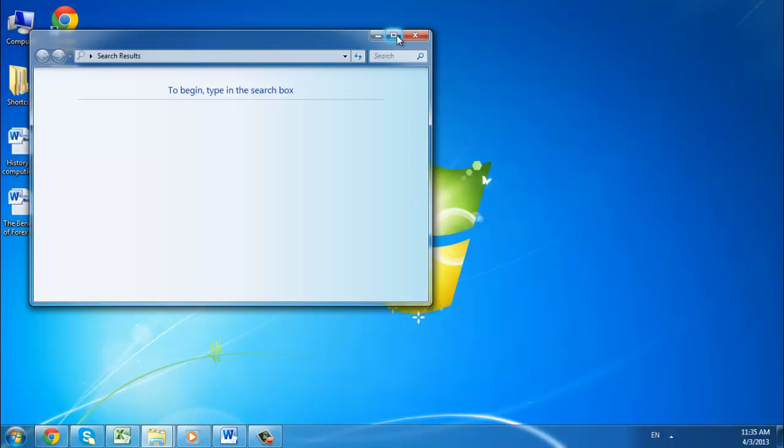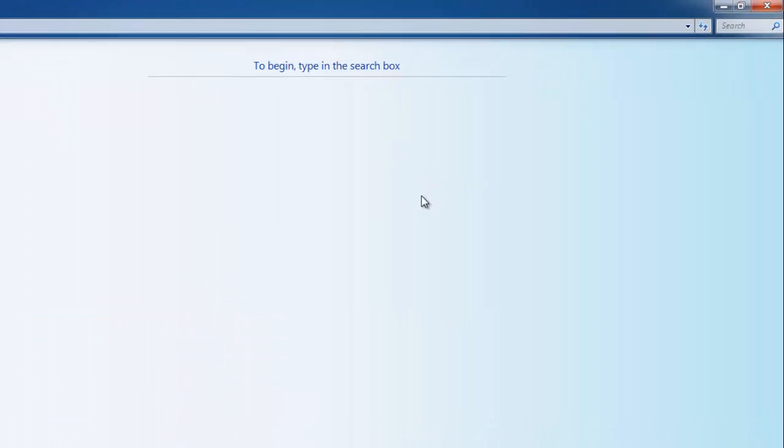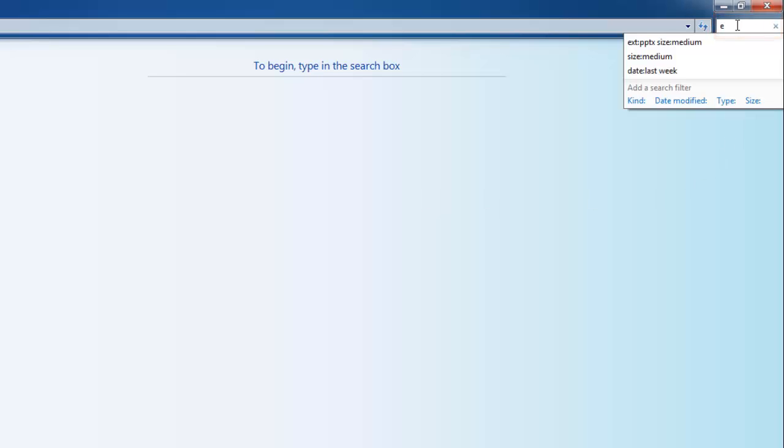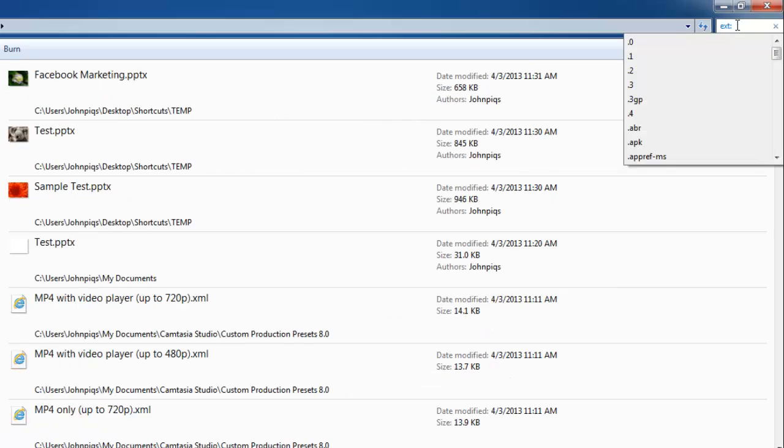First, let's have a look at how to search for a specific file type using search. Enter the search box, type EXT colon, then enter the file extension of the document.